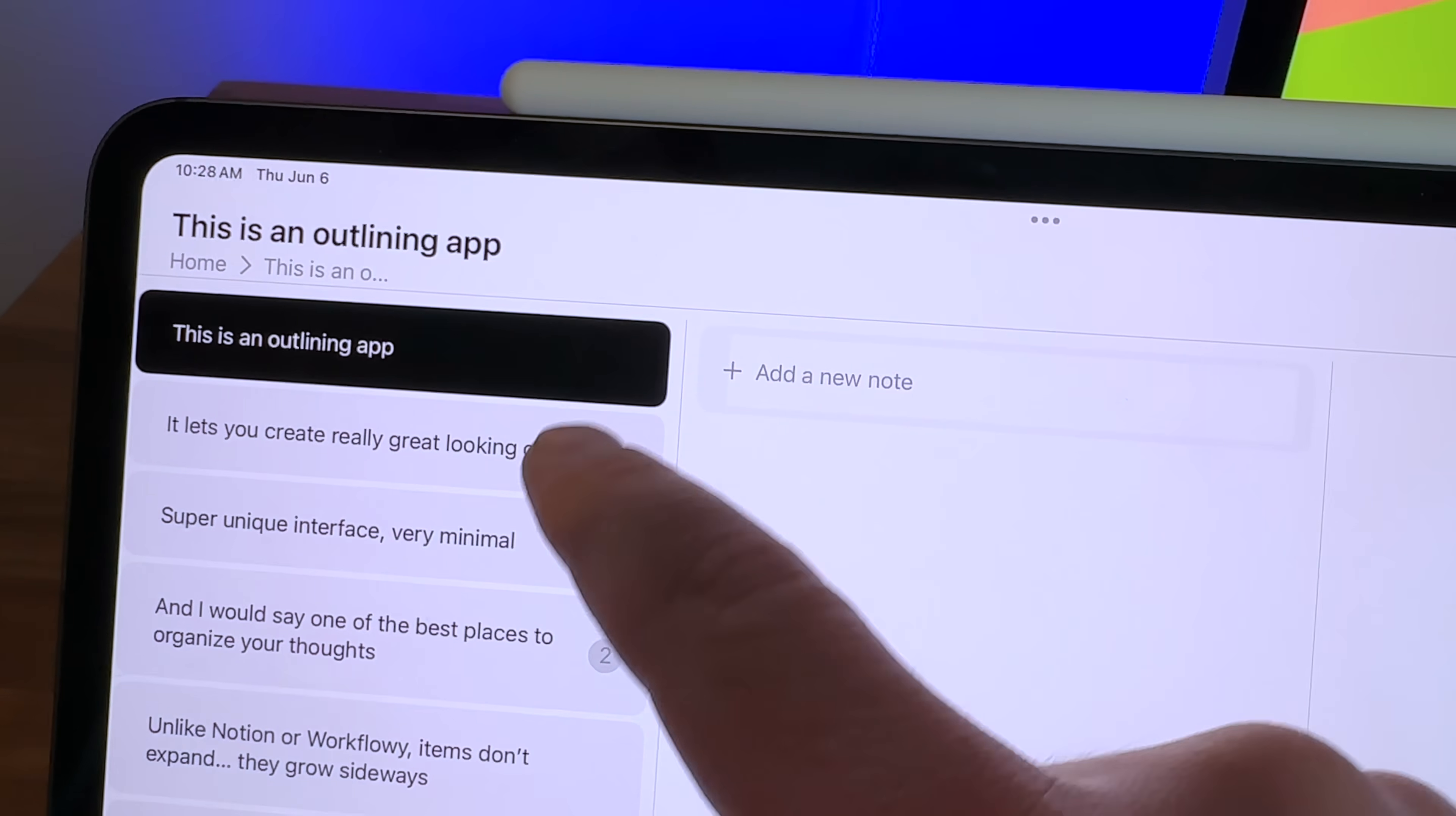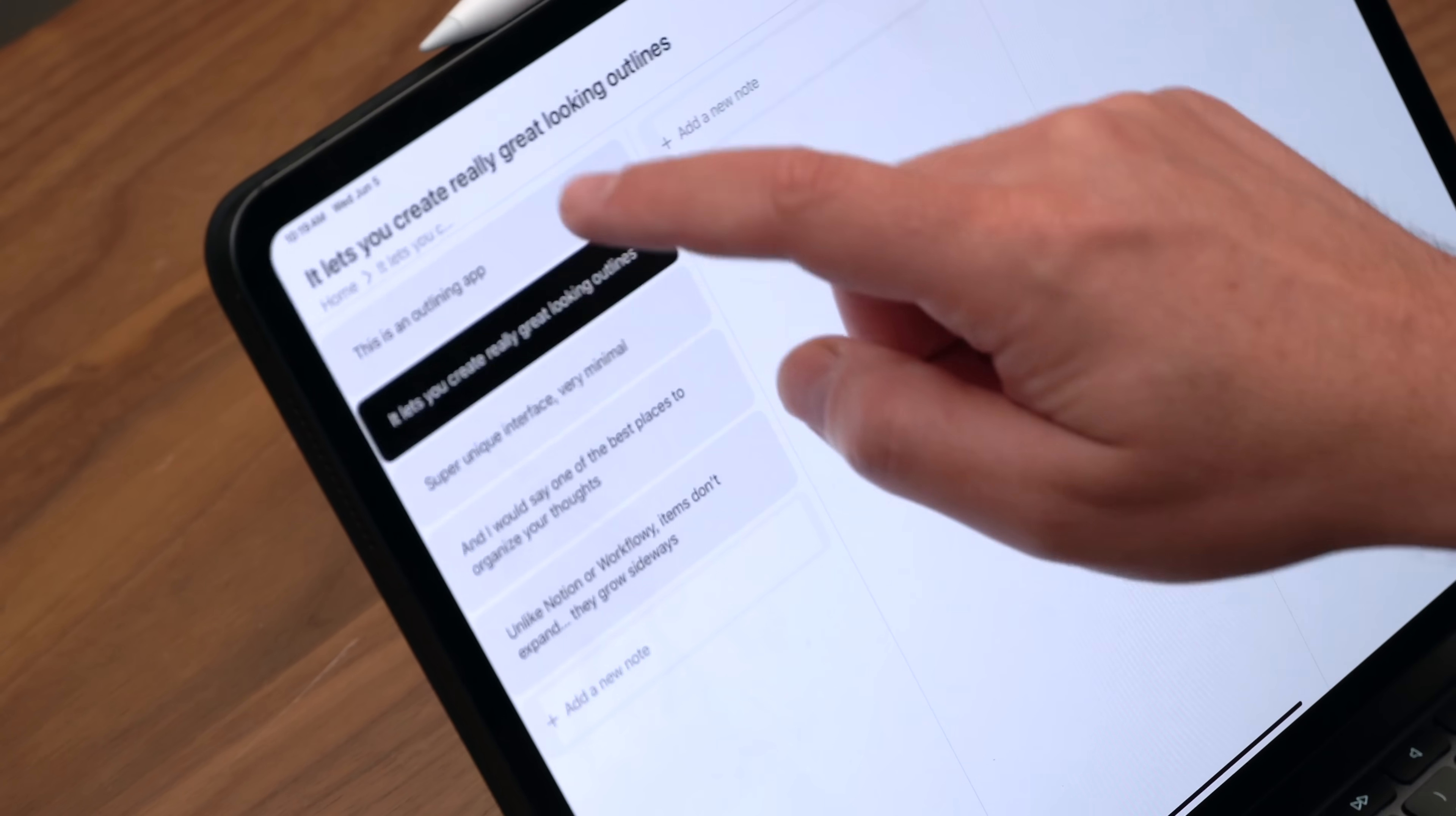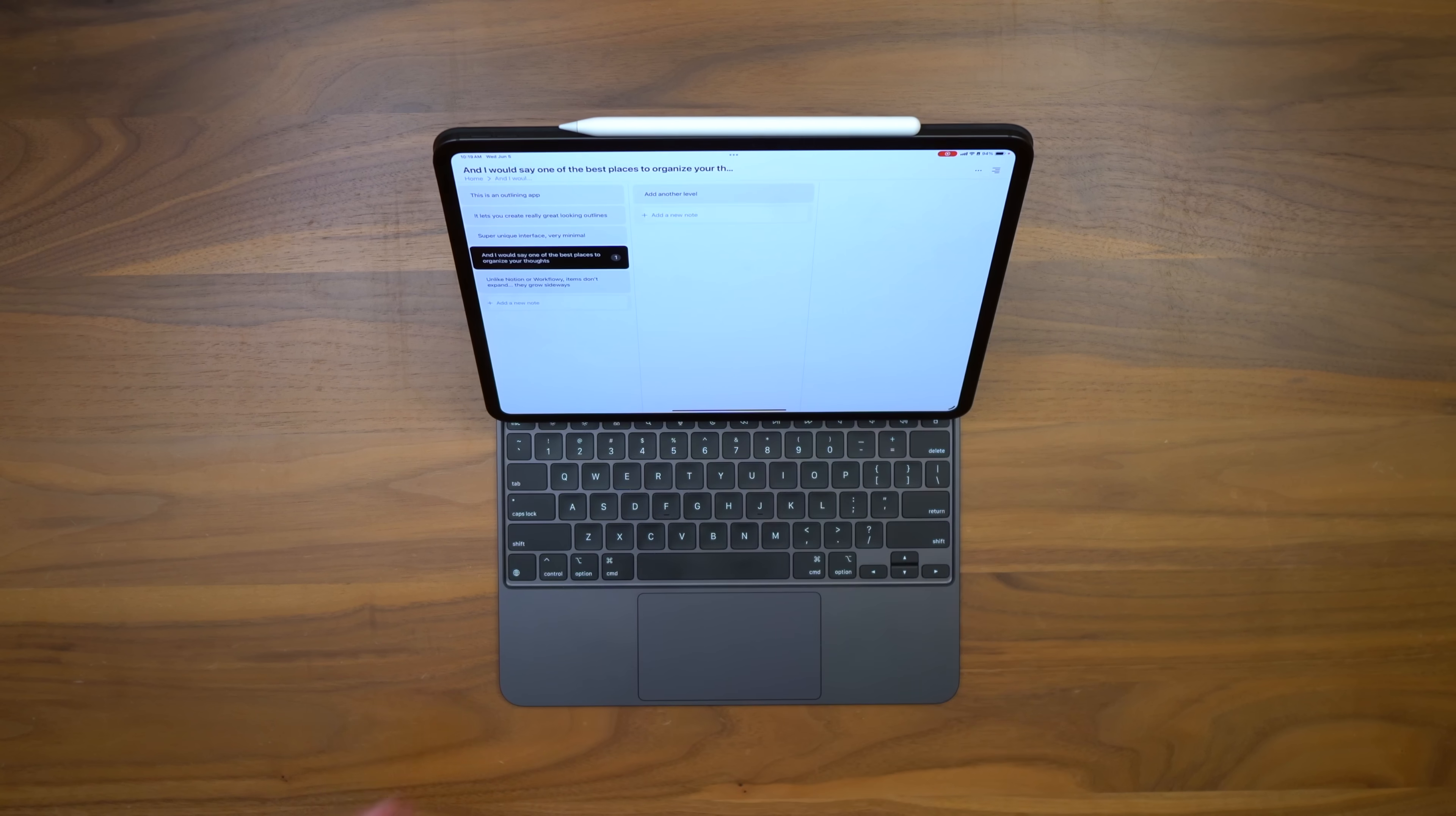We're going to kick things off with Scroll, Nested Lists, and Outliner. This is an outlining app that doesn't feel like an outlining app. So here it is in action. You can see I've created a few items here. What a nice minimal interface, but it's one of the best places, I would say, to organize your thoughts.